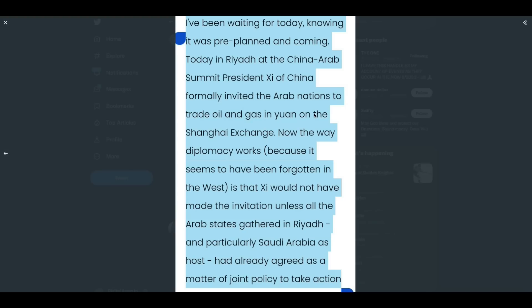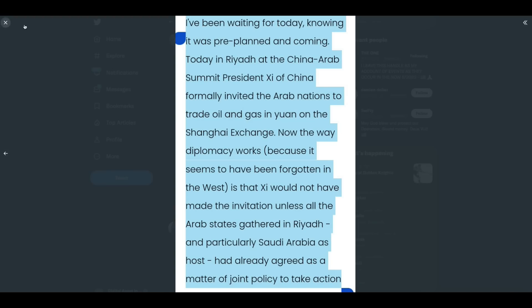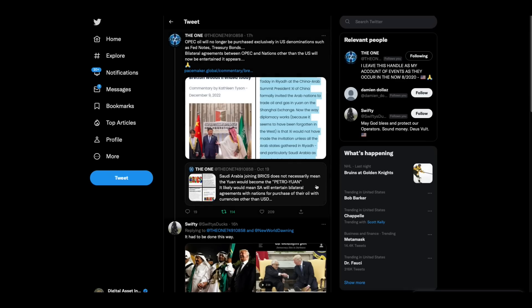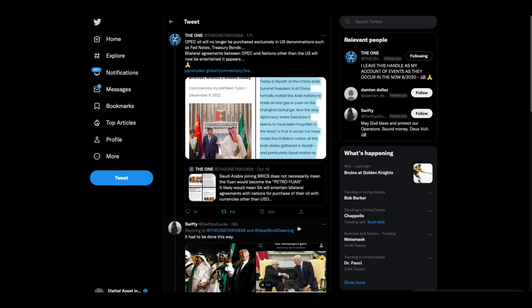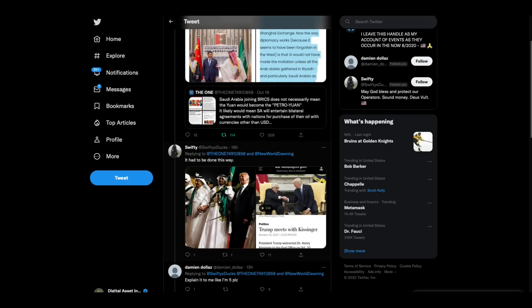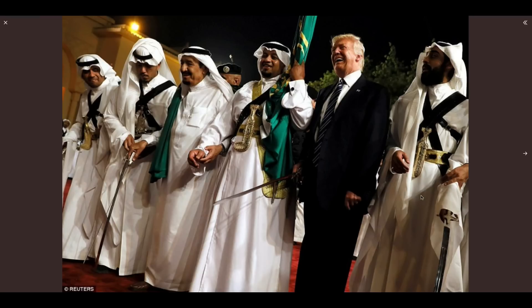Now the way diplomacy works, because it seems to have been forgotten in the West, is that Xi would not have made the invitation unless all the Arab states gathered in Riyadh, and particularly Saudi Arabia as a host, had already agreed as a matter of joint policy to take action. Folks, I've played you the video a thousand times. I've told you this is all about the petrodollar. And the petrodollar is all about the standard of living in the United States of America. There's a lot going on.